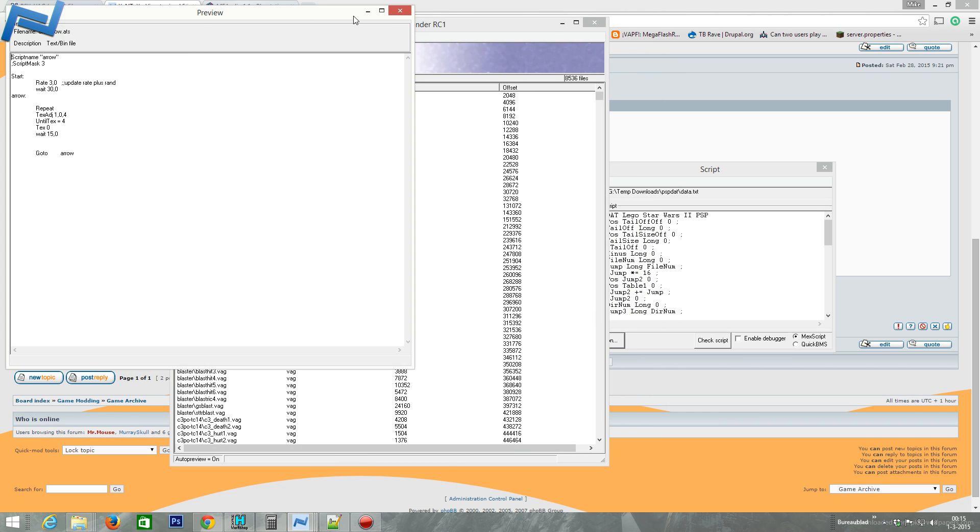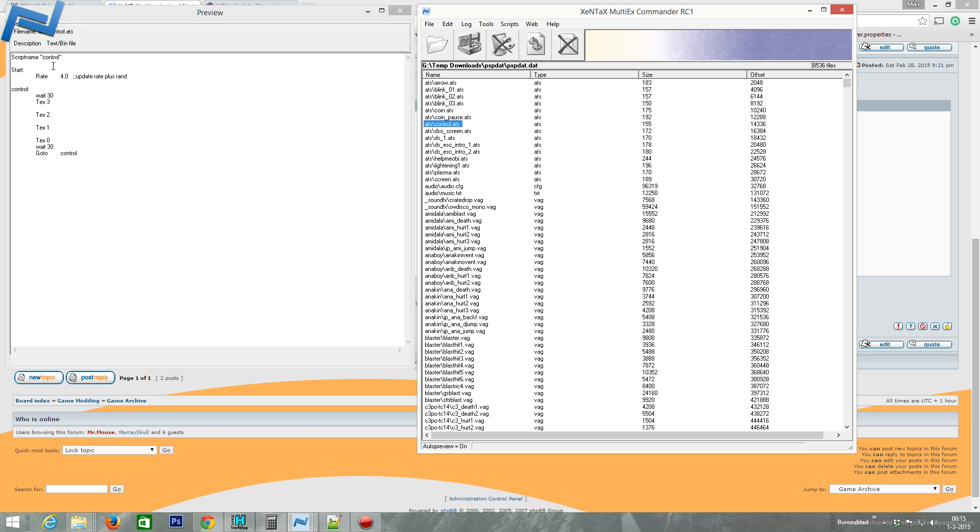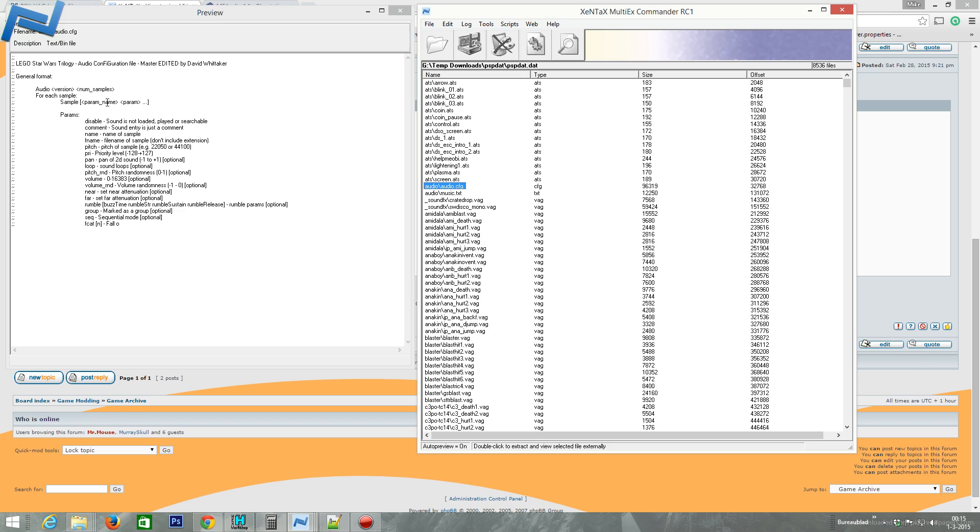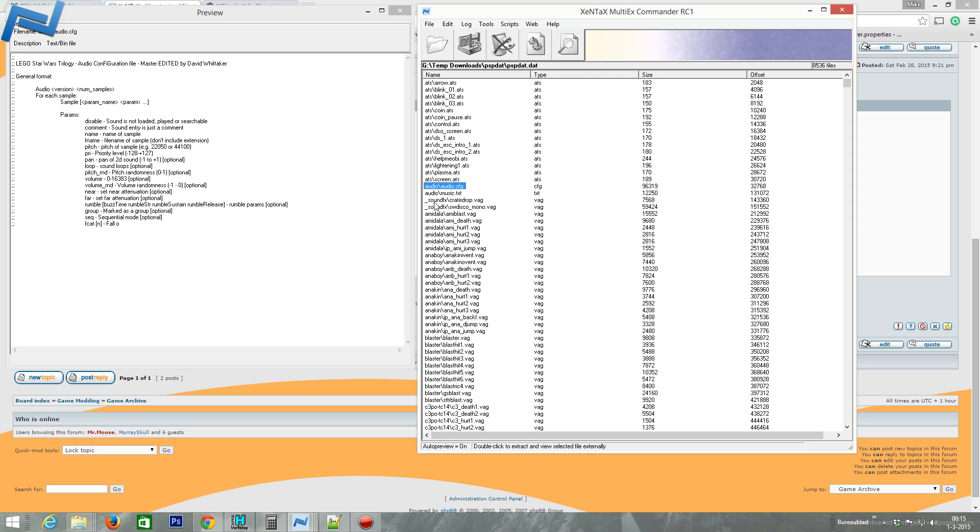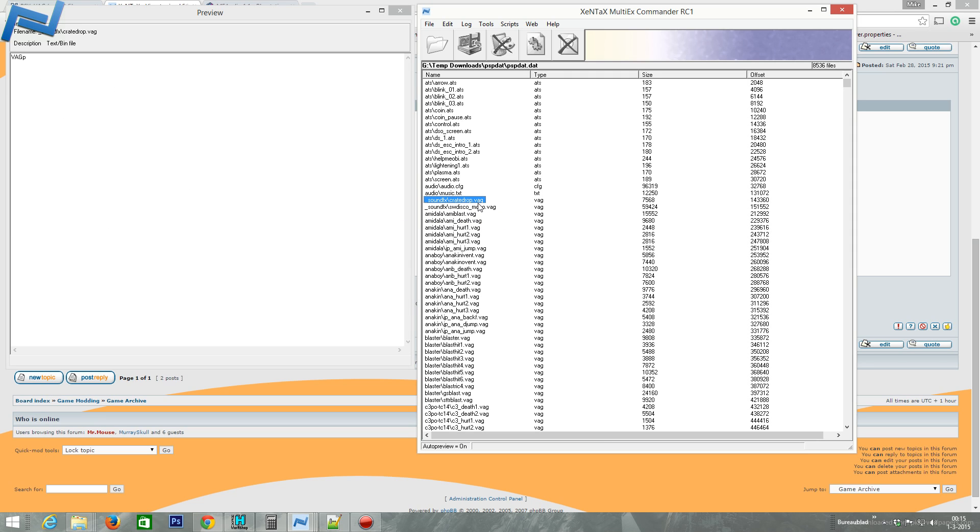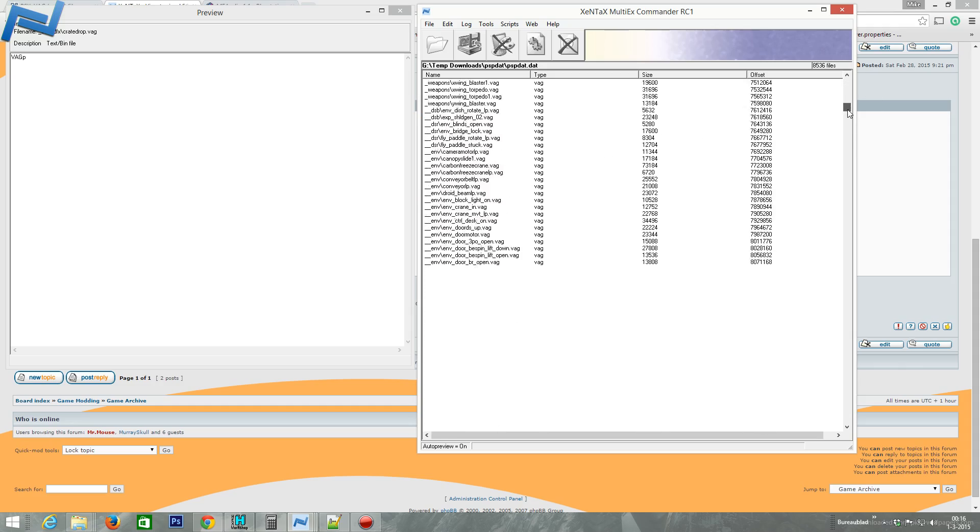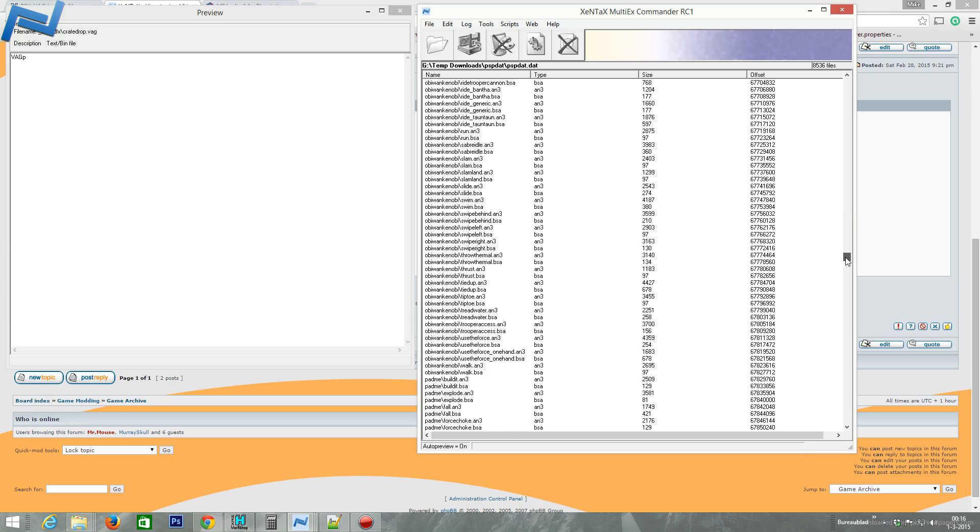So this script was doing the job. Arrow.ads in the ads folder. Blink one. Blink two. Etc. Music.txt. Master edited by David Whittaker. Coded by John Hoskinson. Please do not change. Interesting. Lego Star Wars trilogy. Two. Star Wars trilogy. Audio configuration file. Master edited by David Whittaker. Very interesting parameters. No doubt for audio. Right here you find the audio folder, and then you have sound effects, which are crate, drop, and stuff like that. You can also see the size. You can actually extract these VAG files, which are audio, obviously. And then there are a lot of other stuff in there. Probably models and stuff. And text.